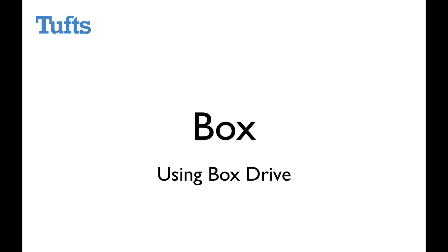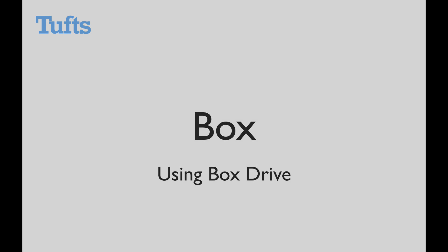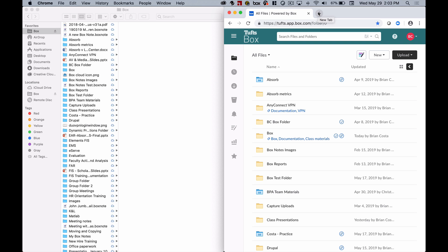In this video we're going to be taking a look at Box Drive. Box is a cloud storage and collaboration space, meaning that things you store to Box are saved to an outside location instead of your local device, and you can access it through an internet connection.